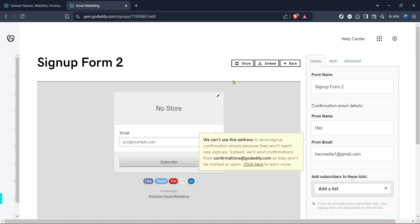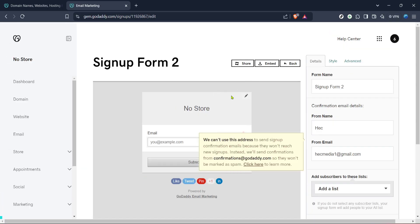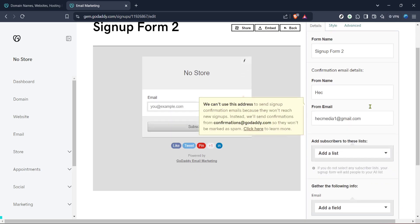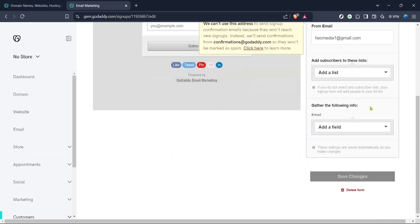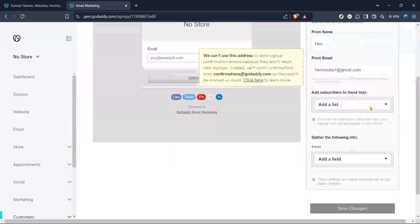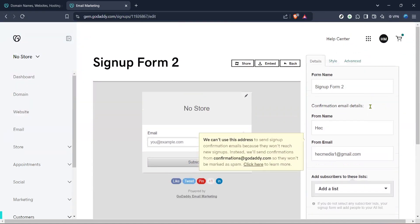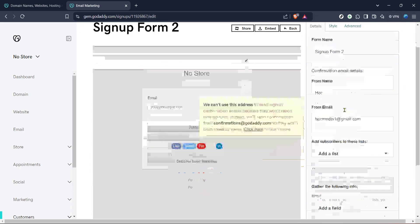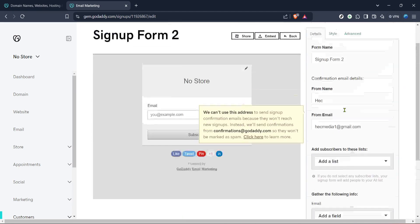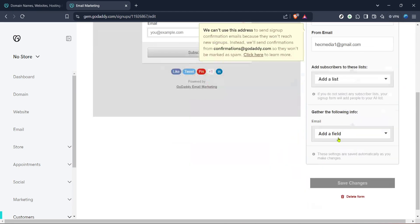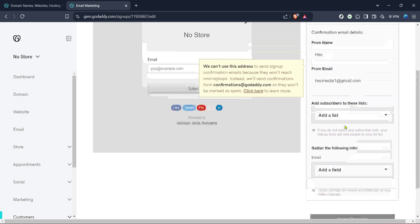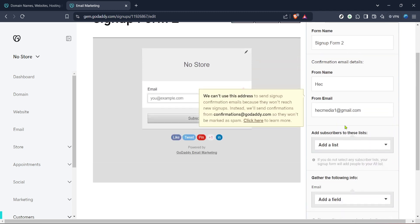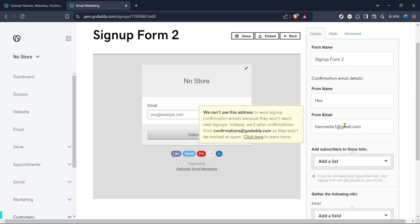After going through these steps, you'll now have a functioning form embedded in your GoDaddy website. Forms are instrumental in gathering feedback, building email lists, or capturing leads for your business. Keep in mind that testing your form after creation is always a good practice to ensure it works seamlessly, providing you with the valuable interactions you intend to create with your visitors.